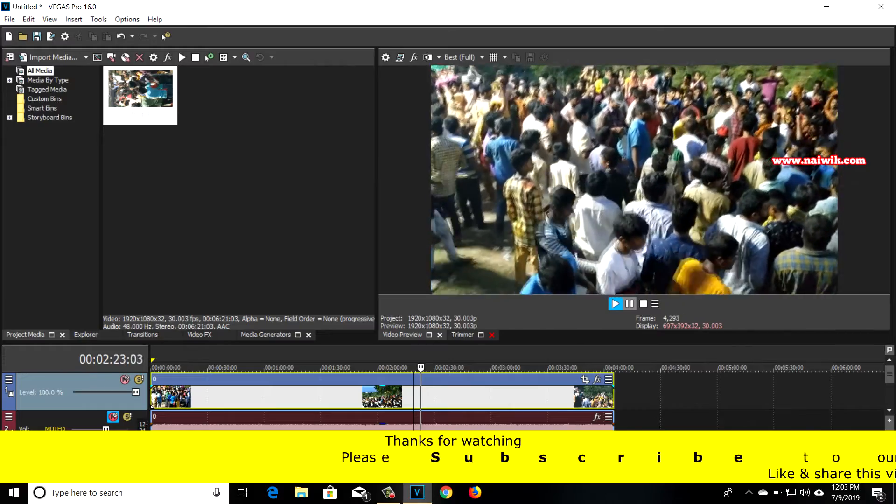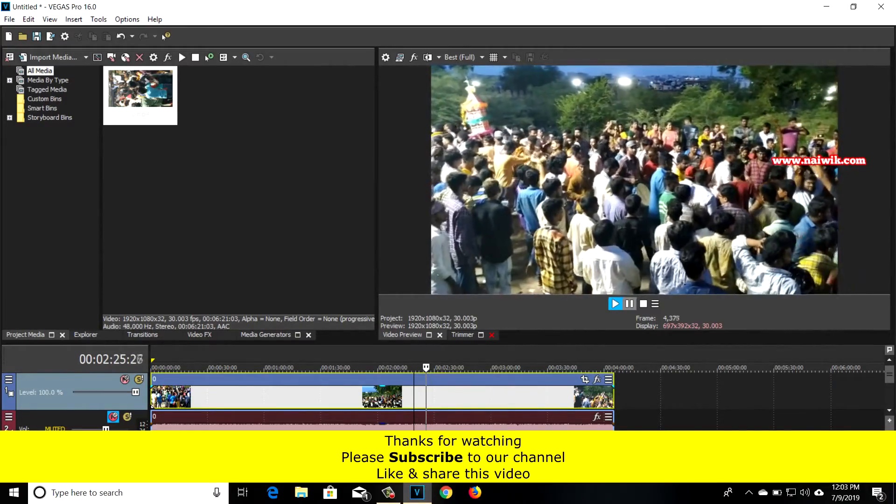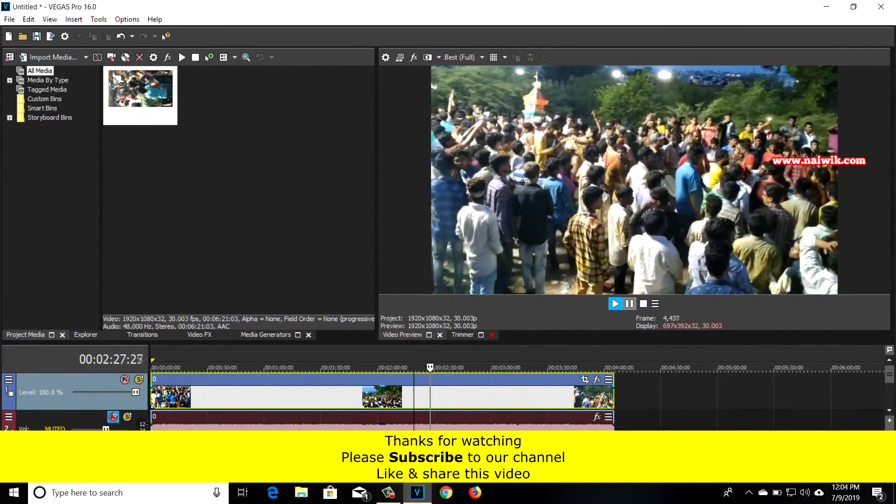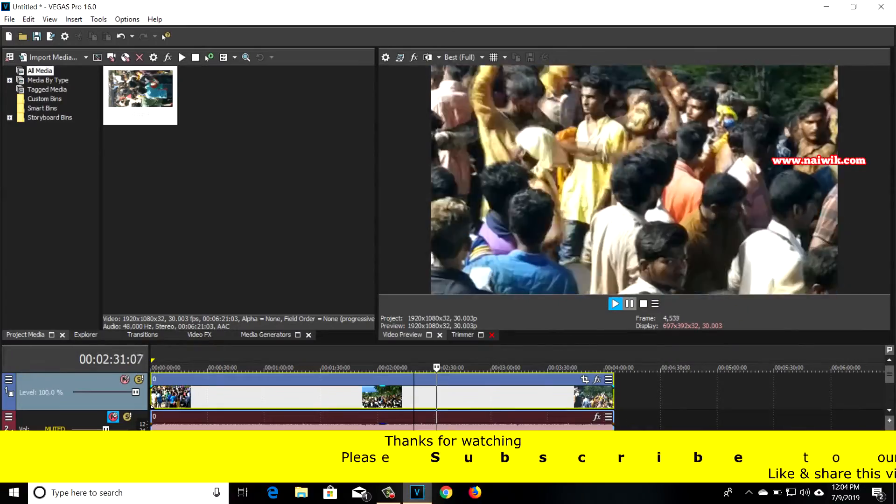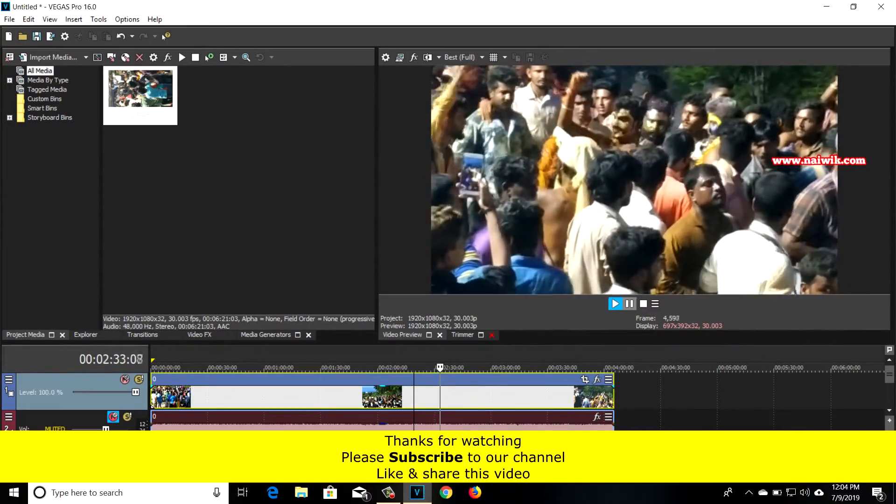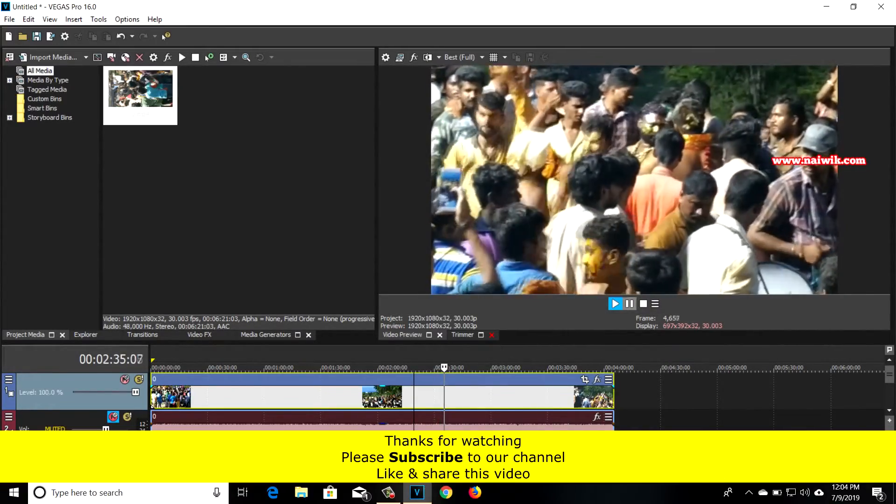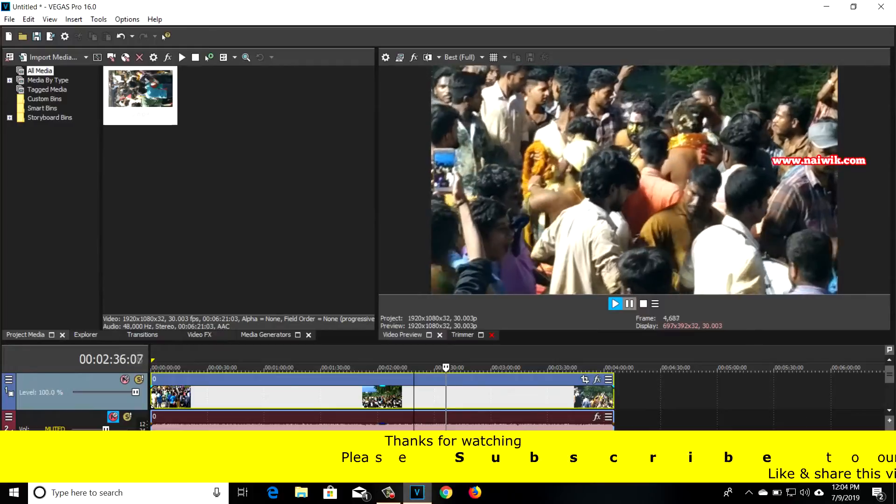Now you can see that the video has been rotated to horizontal mode. That's it guys, in this way you can change the video from vertical to horizontal in Sony Vegas Pro. Hope you like this video, please subscribe to our channel, thank you.